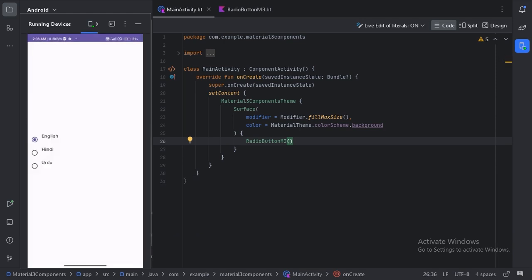Here is our radio group. Let's click on Hindi and Urdu. These radio buttons are working fine. When we implement radio buttons, we should keep the functionality where when the user clicks on the text, it should also be selected. We need to keep this whole row as selectable, not just the radio buttons.